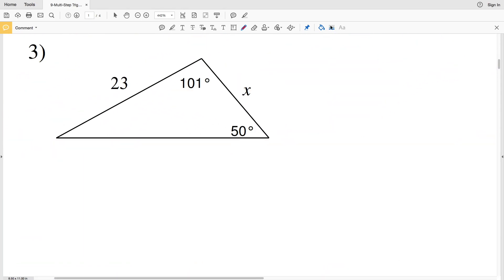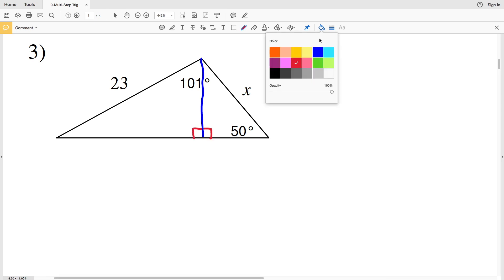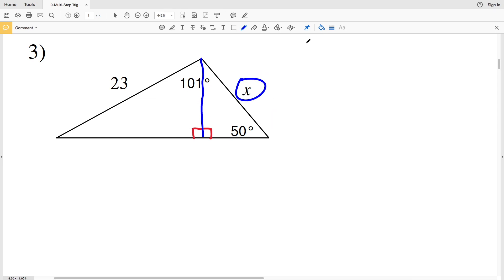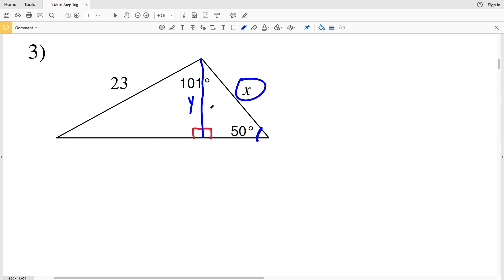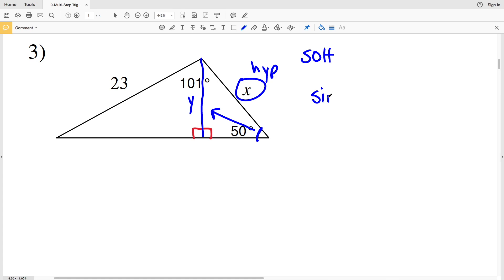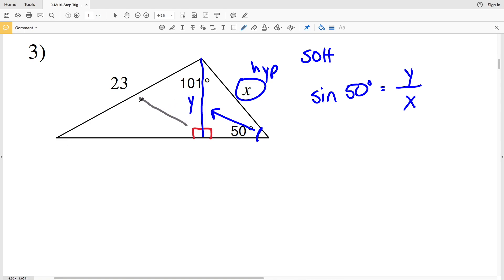For number three, we're going to create that shared side by drawing a line perpendicular to the base, giving us two 90-degree angles and two separate right triangles. To solve for X we need to find the shared side length — the height — which we'll call Y. With the angle of 50 degrees, Y is opposite that angle and X is the hypotenuse. With opposite and hypotenuse, think sine: sine of 50 degrees equals Y over X. We need to solve for Y first, and to do that we need to calculate one of the other angles since we're given the hypotenuse.